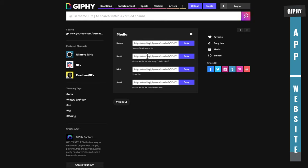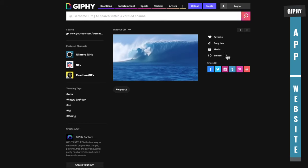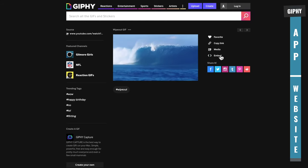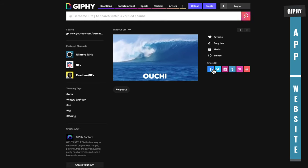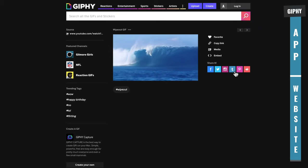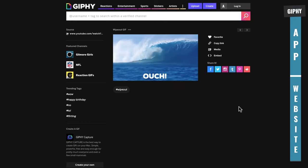You can click on media here and this will give you access to the source files. A social media version says here, optimized for social sharing, 10 meg or less. There's an MP4 if you want a video file or there is a small optimized file, 2 meg or less. You just hit copy and you've got that direct link to that. You can hit embed to embed it on your website or blog or you can come down the bottom here to share it and this is where you've got access to all of your social sharing for that GIF as well.